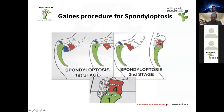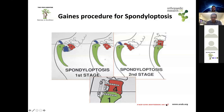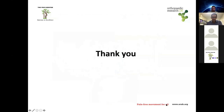For spondyloptosis, you should know about the Gaines procedure. In this two-stage procedure, where L5 has completely fallen off anteriorly from the sacrum, you first enter anteriorly and completely remove the L5 vertebral body, then reduce the L4 vertebral body onto the sacrum and fix it posteriorly in the second stage.